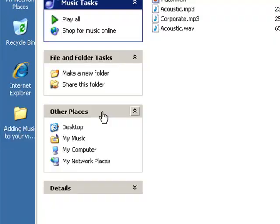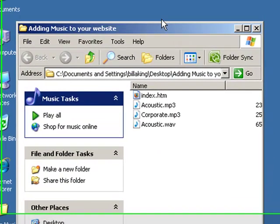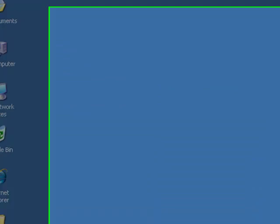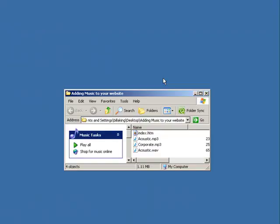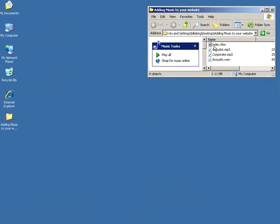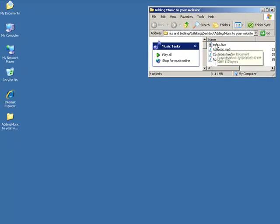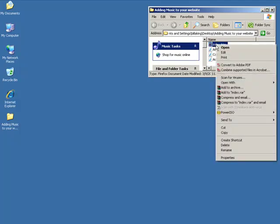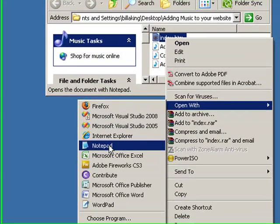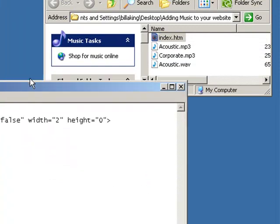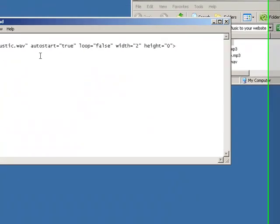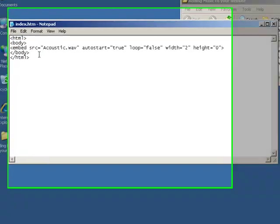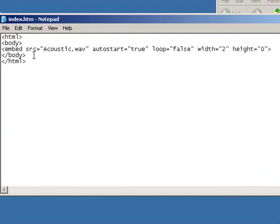Think about that for a minute. Anyhow, let's go on with our tutorial. What I've done is I added a folder on my desktop called adding music to your website. To expedite time I created an HTML file here. I'm going to open it in Notepad. What we have here, not a lot to it, just our HTML beginning tag.